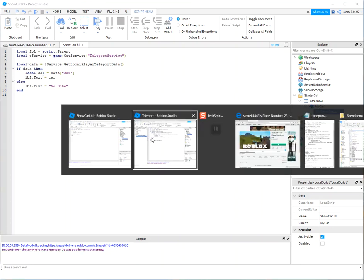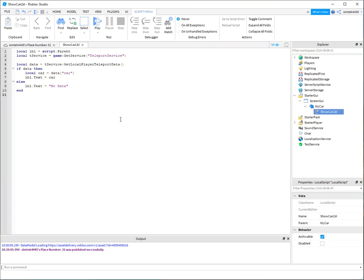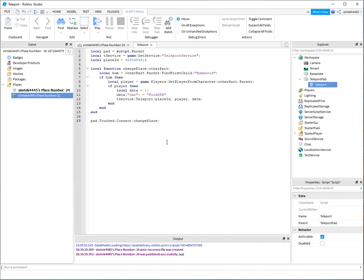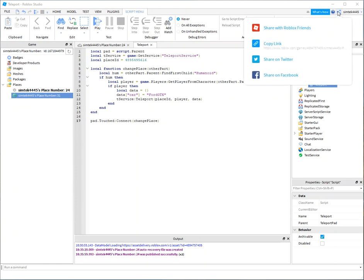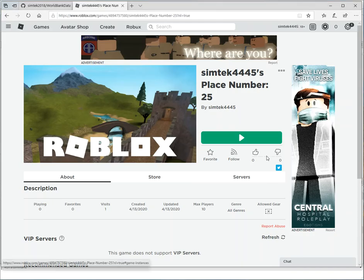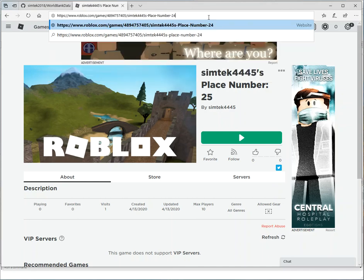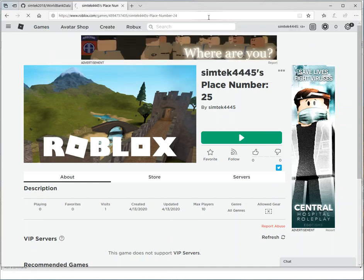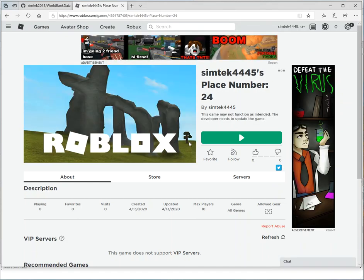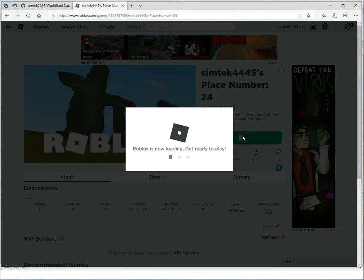Now I'm going to go back to my other game here. That's not my other game. So my other game, there we go. And I'm going to play it, but I need to copy this link because I actually need to do it in the Roblox player. So let me see if I can get my, there we go. This is probably the same place, but I'm just going to make sure. 24. Oh no, that was 24. Go ahead and go in.